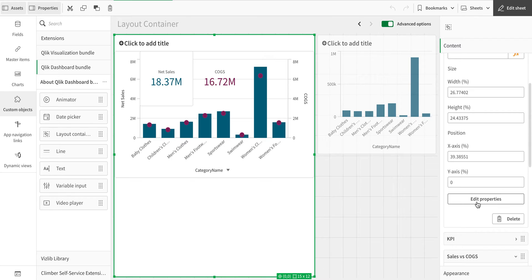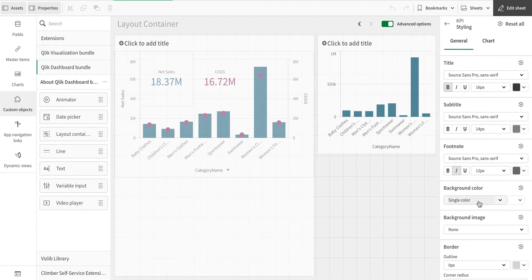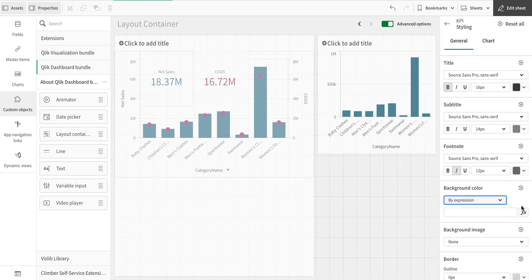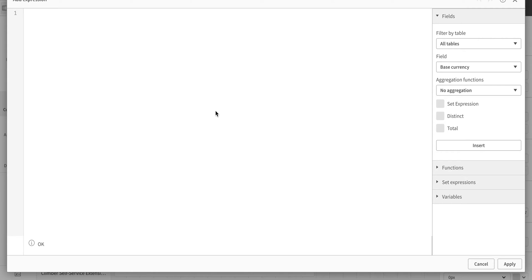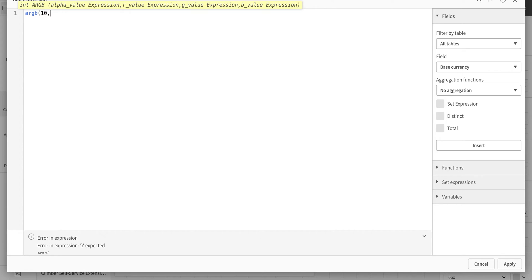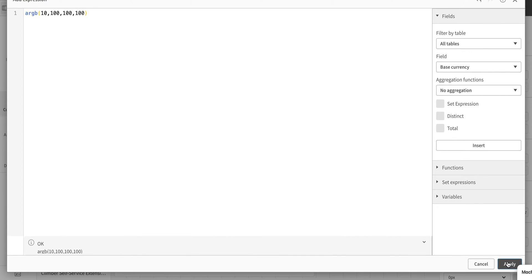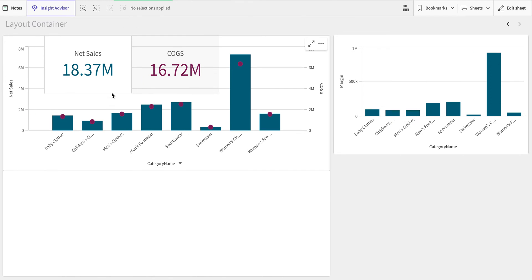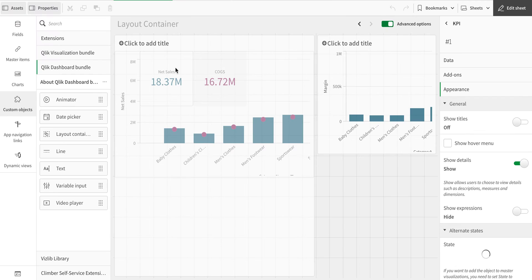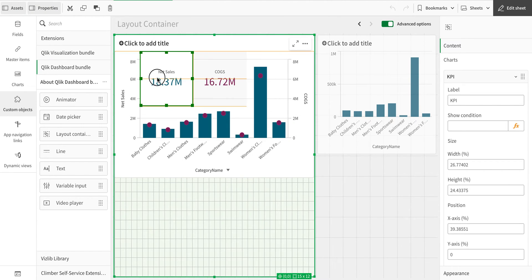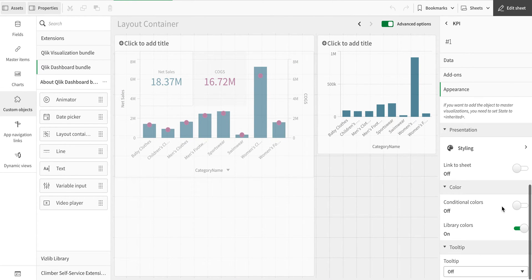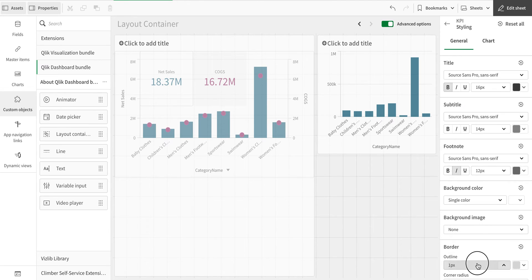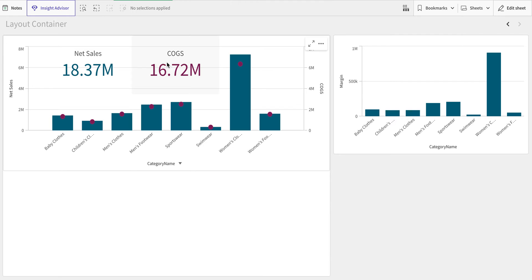I'll do the same thing for the other KPI object. In its styling options, instead of no color, I'll use the expression color option — you can use RGB coloring rather than completely removing the background. I'll set a slightly grayish background. Let me make sure I'm editing the correct object, then set single color, no background, and outline to zero.